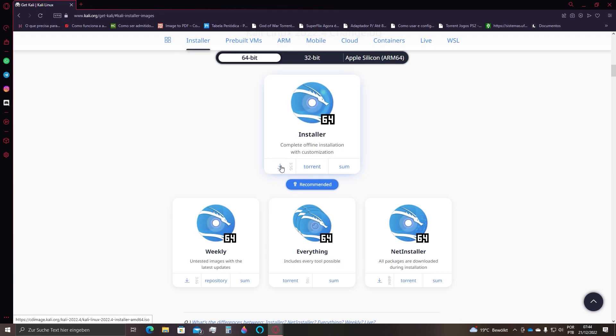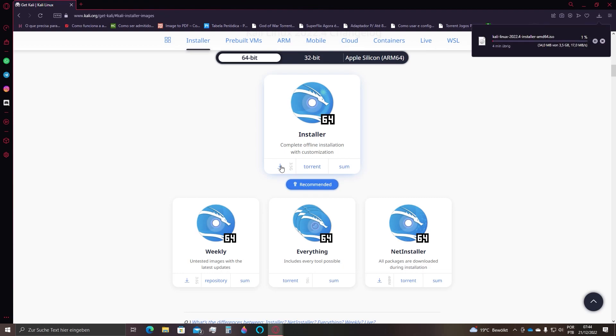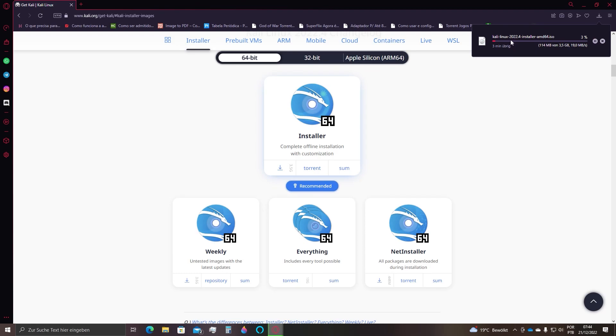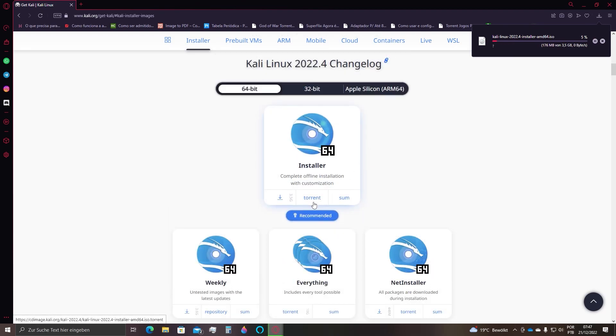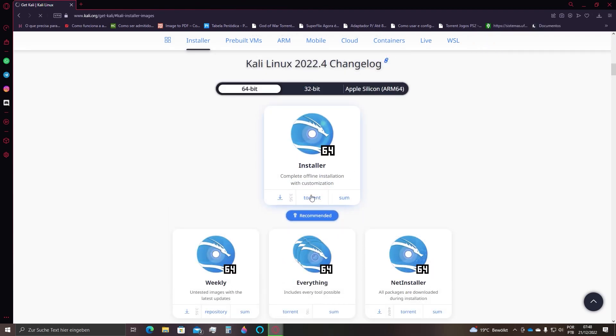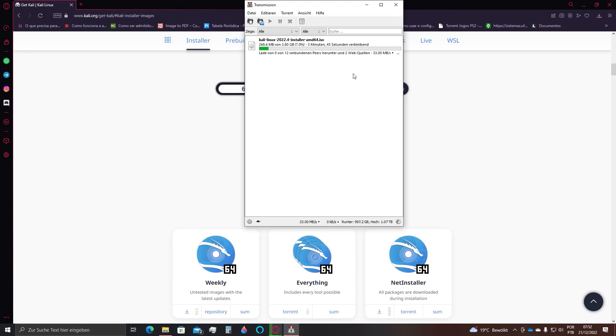Now this download icon will download the actual ISO file directly from the servers of Kali, but you may also use these other options. Since for some reason the server did not work for me, I will go for the torrent option.